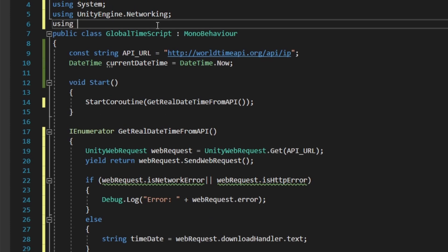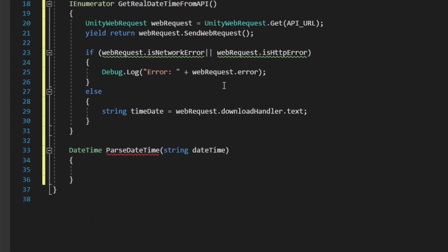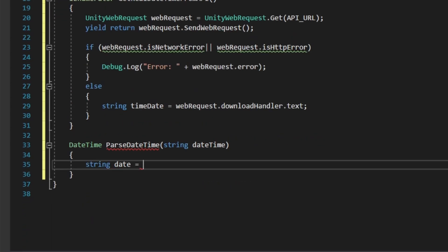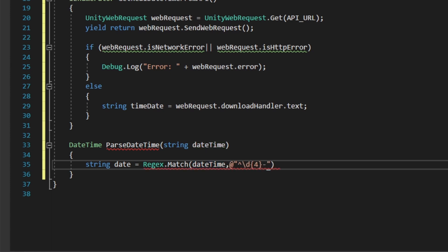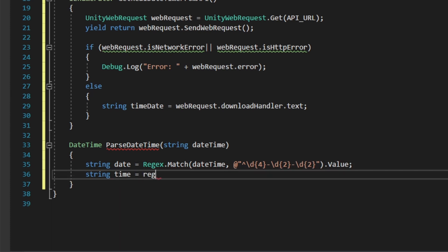For this we're going to create a new function that takes a string and returns a datetime variable. We're going to add 'using System.Text.RegularExpressions' because we're going to be using something called Regex. The Regex.Match will return a value if the formatting matches, and because we have a very specific formatting for the date and time, we can use this to extract the date and time values.